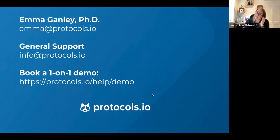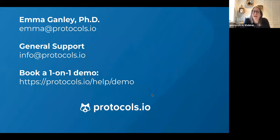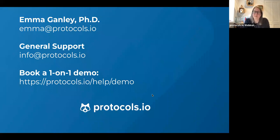Thank you, everybody, for joining. Please do send follow-up questions, sign up for an account if you haven't, and feel free to book a demo. There are some slots each week — it's more slanted towards people in America because that's where we have slightly more team members based. But if you contact me, I would be happy to set up a one-to-one with someone if they have specific questions.